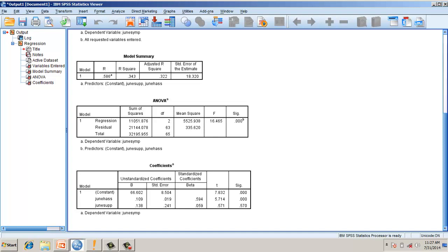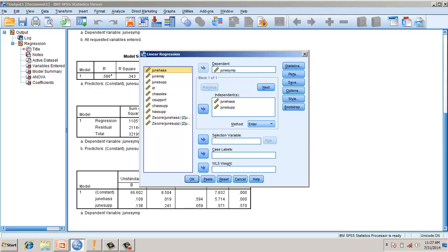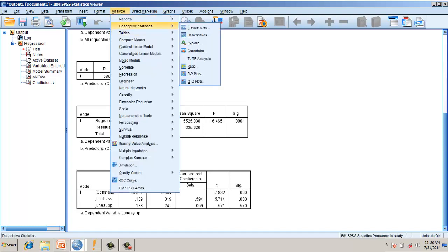Now let's add a moderating variable. A moderating variable is basically a multiplicative variable between both the independent variables. Before doing that, we have to use a concept called centering. Centering means we subtract each variable from its mean. A better method is to go to descriptive statistics and standardize the variable, which does the same thing as centering.